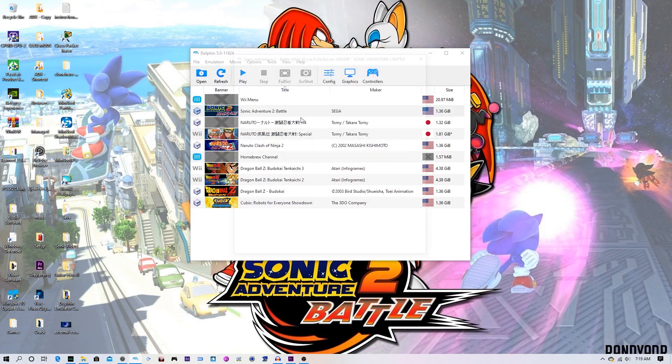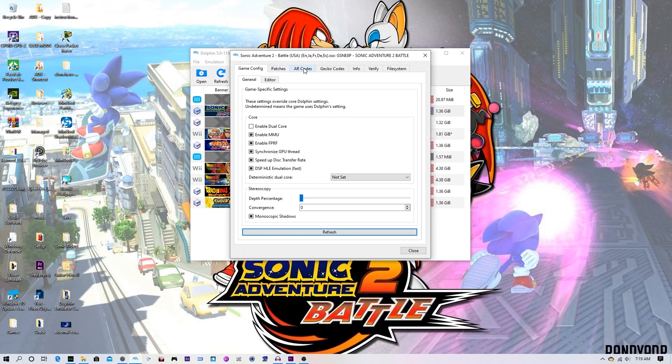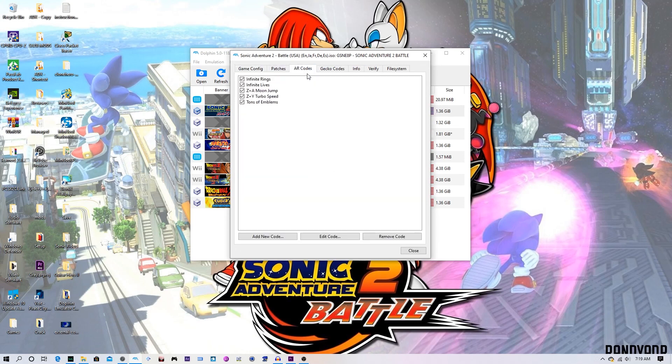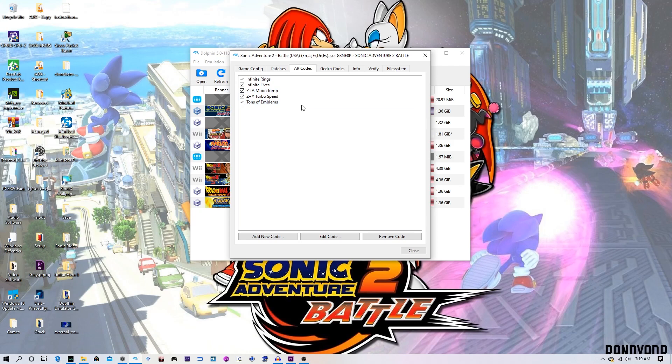Then you'll want to go to AR codes. Now AR codes should give you two codes: infinite rings and infinite lives. The three extra codes that are here are ones I've added on my own time. I'll put all these codes in the description, so it shouldn't matter. Yeah, so you have these codes enabled, and then we hit Gecko codes.